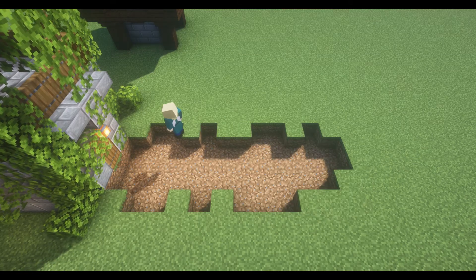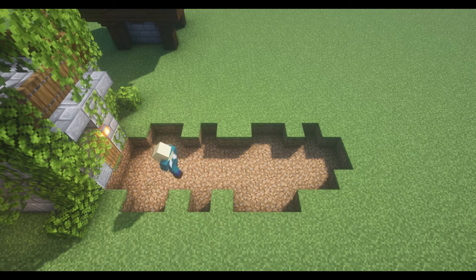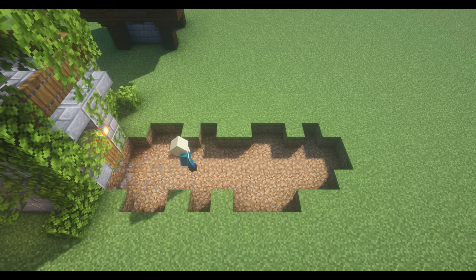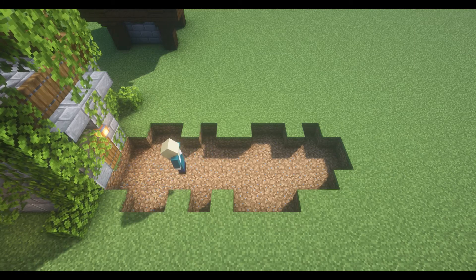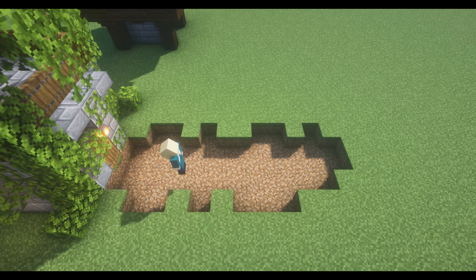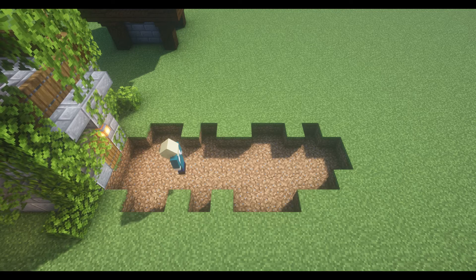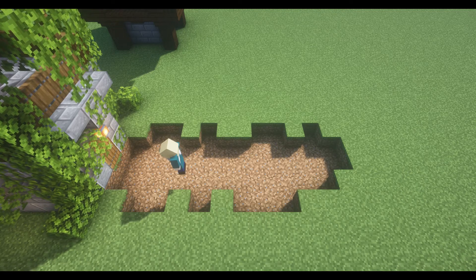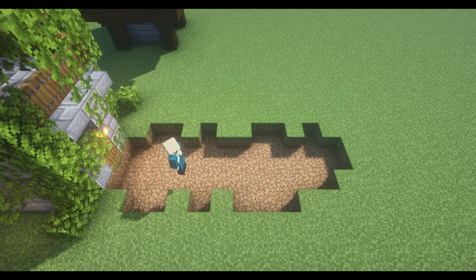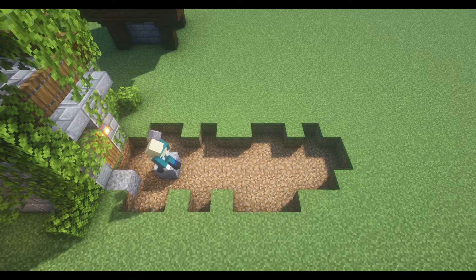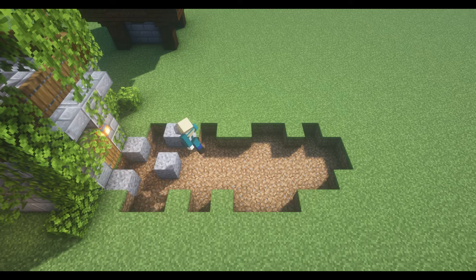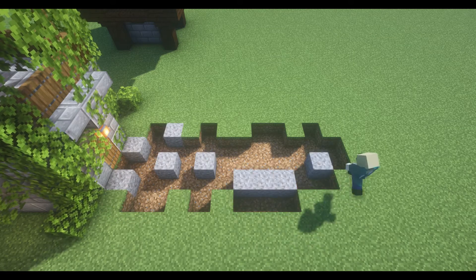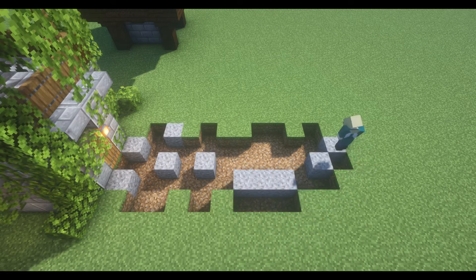For the block palette, I would want to make sure that I'm not using the exact same blocks as I use in the build. This will make the path blend too much into the build and then it looks a bit odd. Because I'm using stone bricks as the main block in the build, I'm going to use some andesite and gravel to fill in the empty space here.